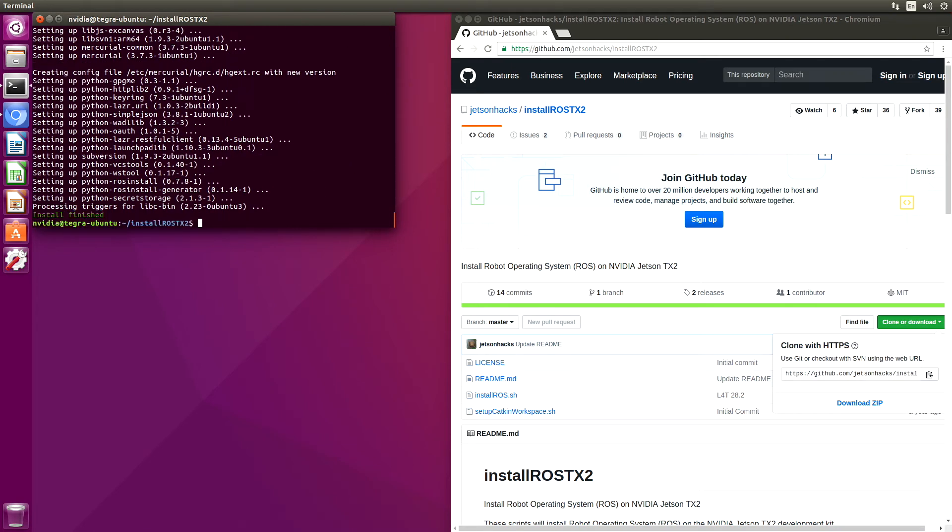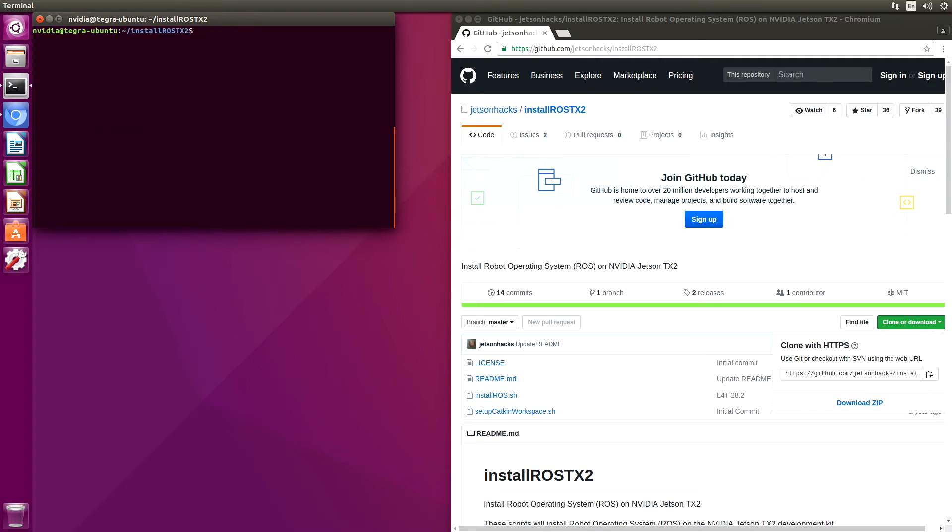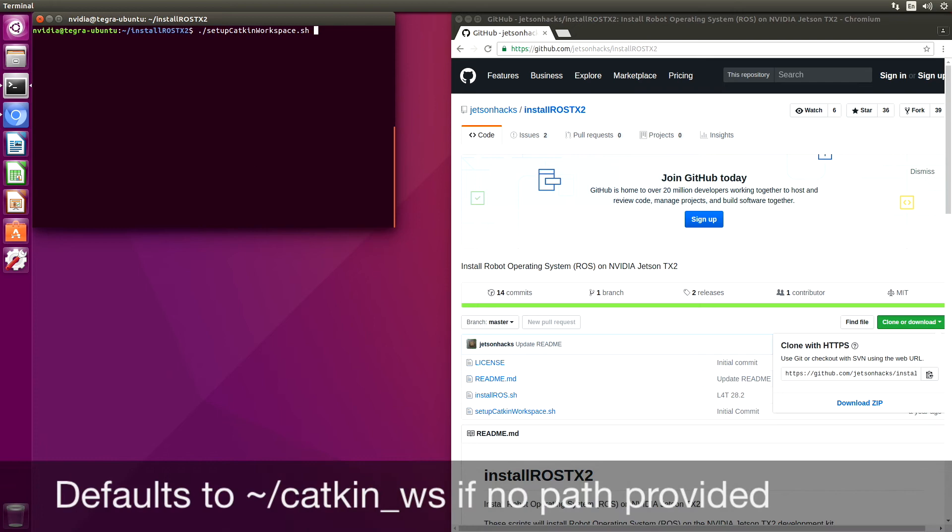Installation complete! Now we're ready to set up our Katkin workspace. Let's clear this. We have the option of naming the workspace. We would basically put whatever directory path that we want in here. It will default to Katkin underscore WS. So let's just do that.